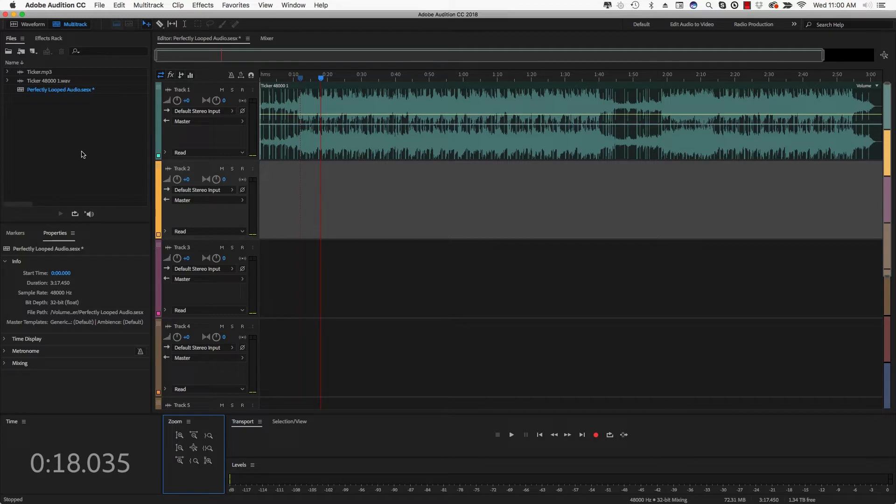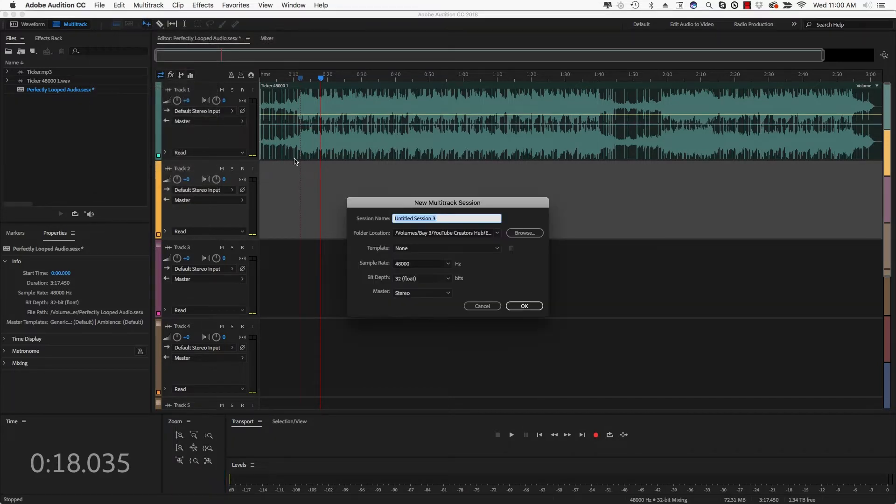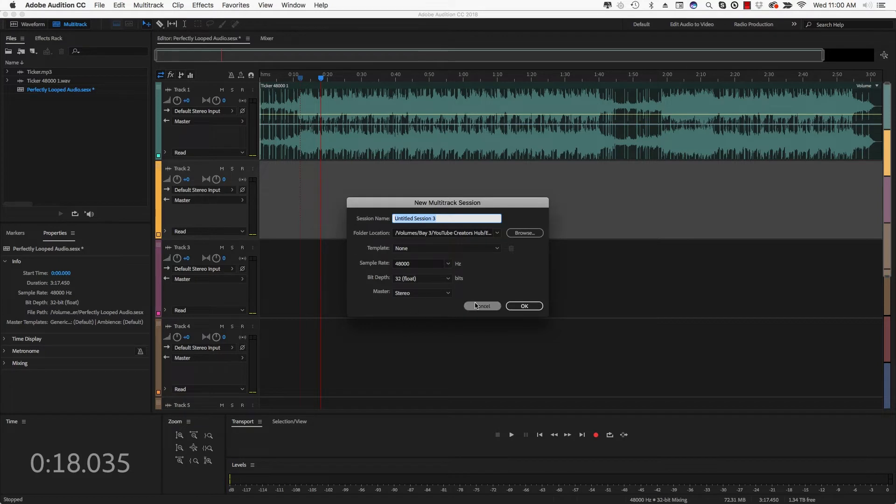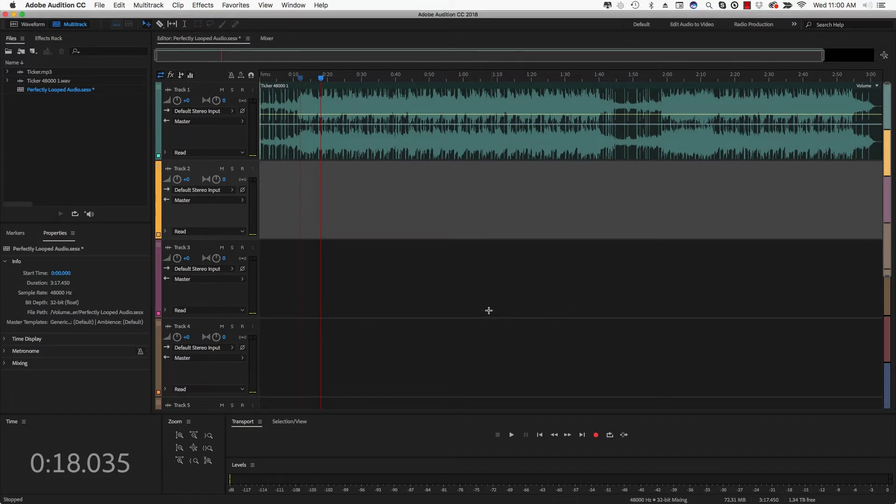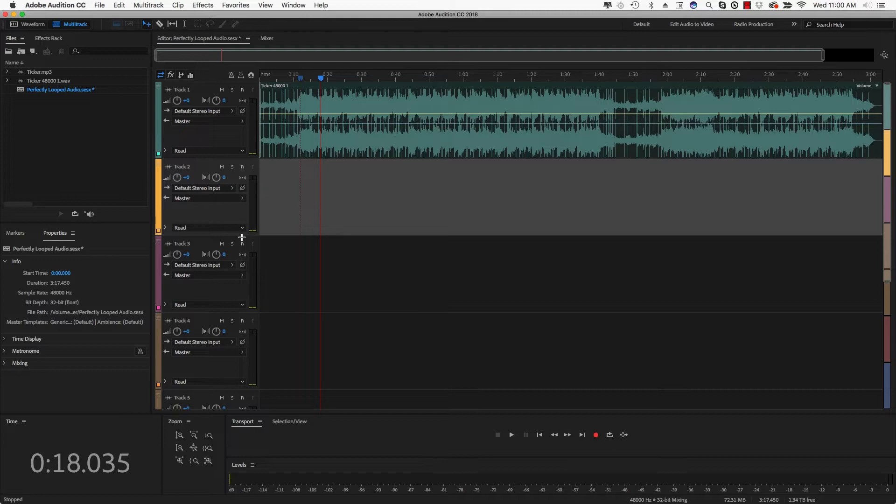Now go ahead and open up a multi-track file. Go to File, New Multi-track Session, just like that. Go ahead and name that track and go ahead and click OK. Once you've done that, you're going to see your multi-track here. Now, if you need to know how to navigate and work with Audition a little better, I have a full tutorial showing you how to do just that. I'll put that link in the description as well.